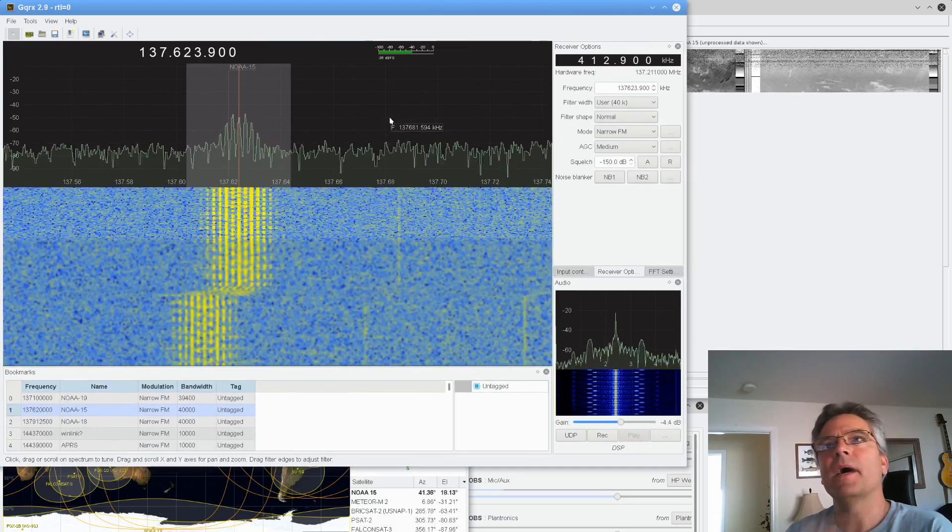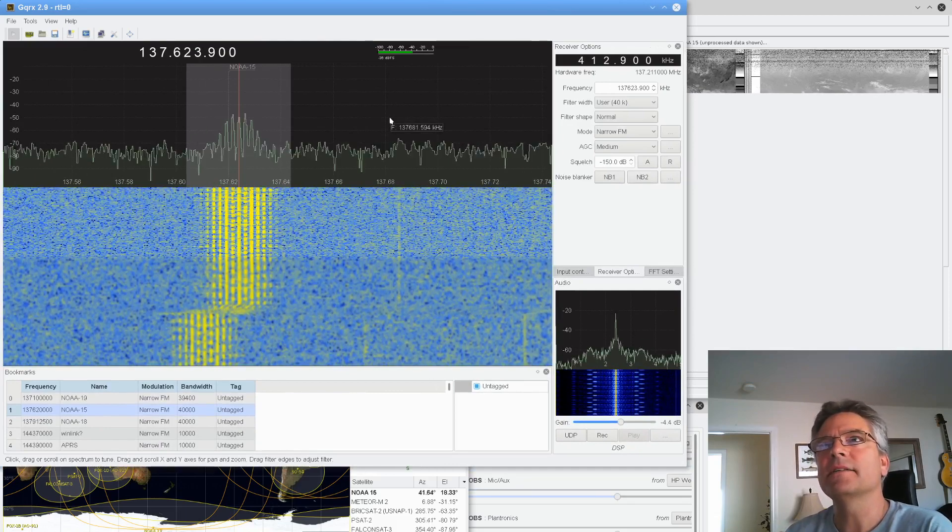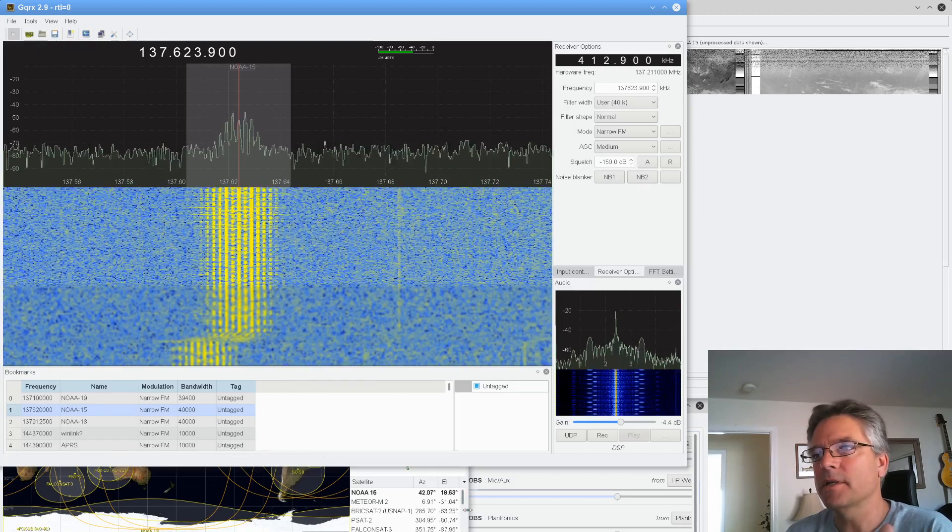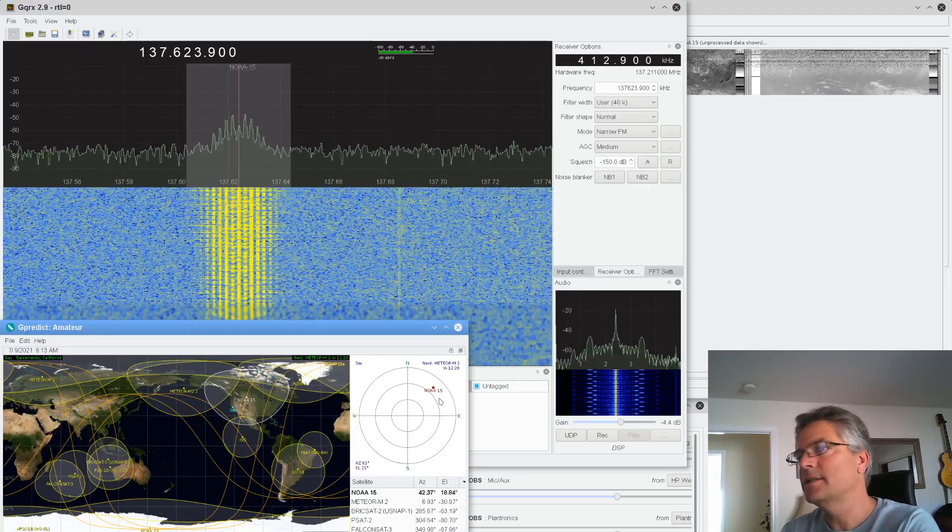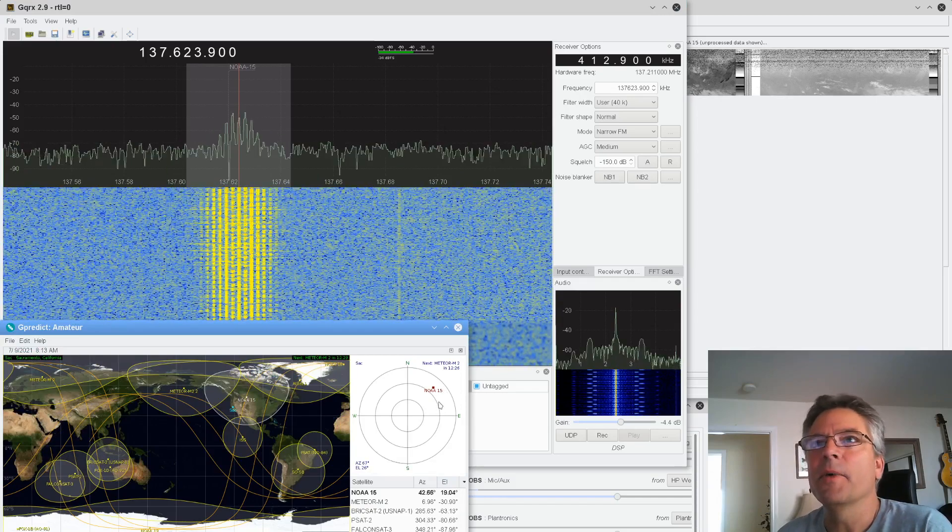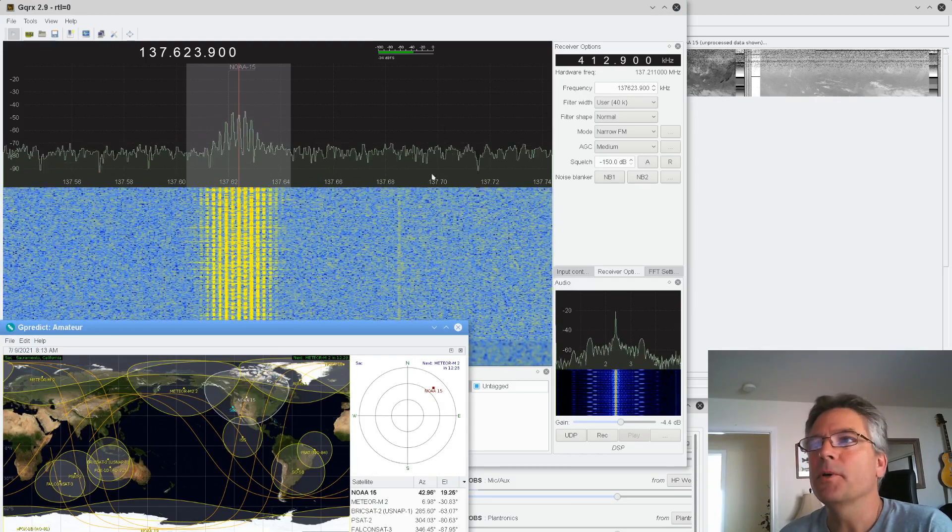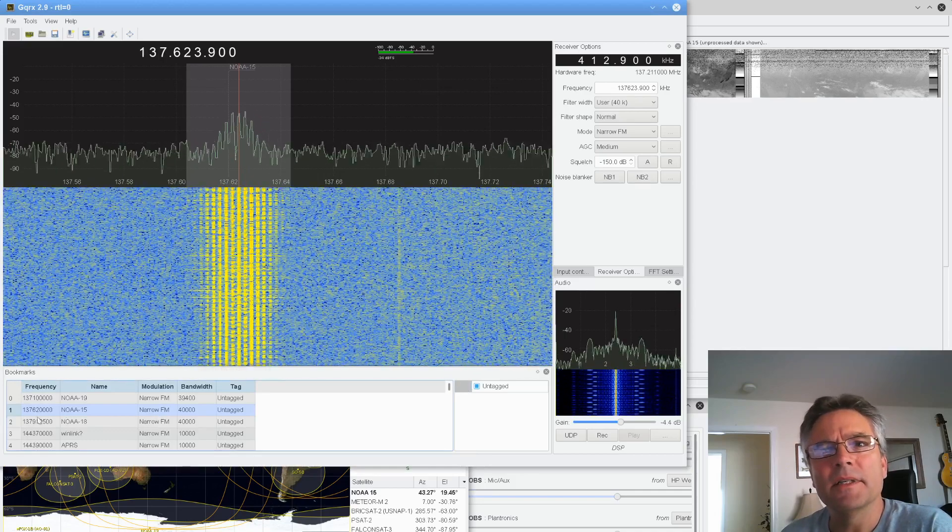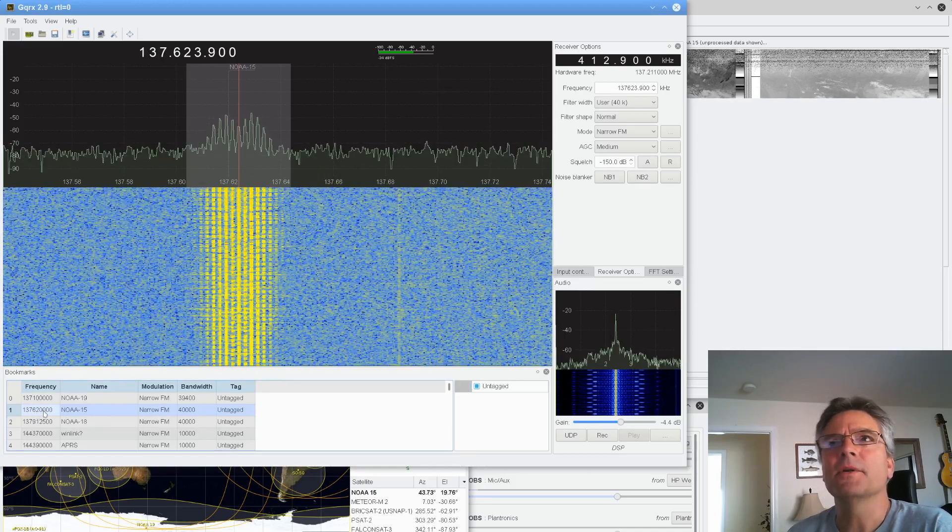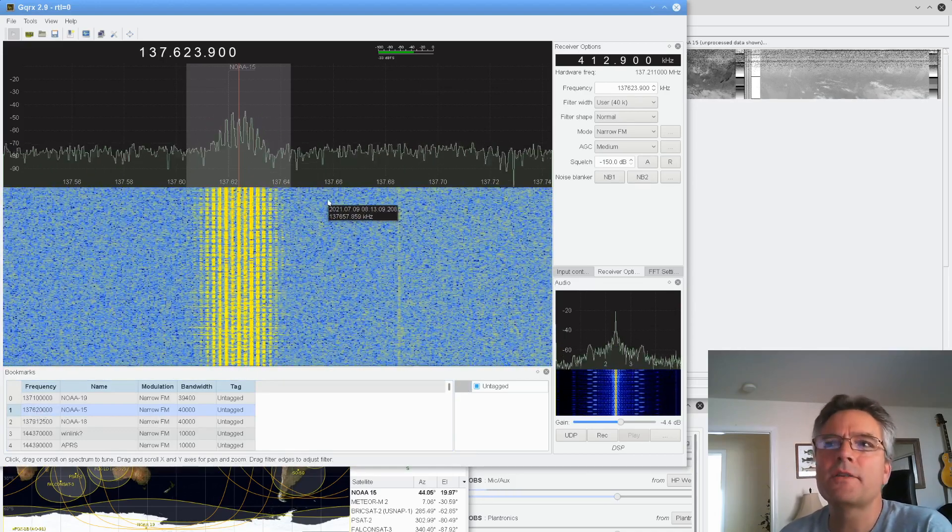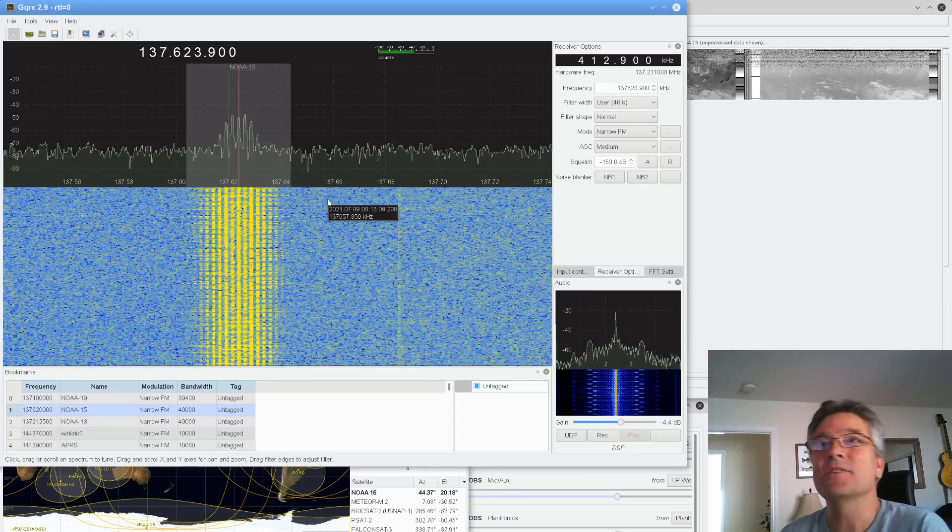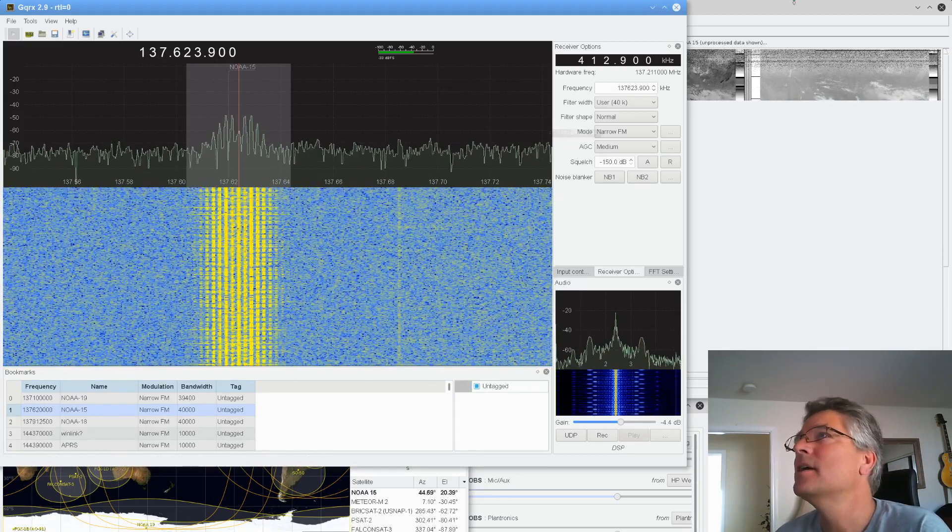So I'm fast right now on the cycles just because it's approaching. And we know it's approaching because G-Predict is showing us that it's headed our way. As it leaves, it'll be below that mark for 137.62. And this is NOAA-15. There's two other satellites. There's 18 and 19 as well. So you want to track those.